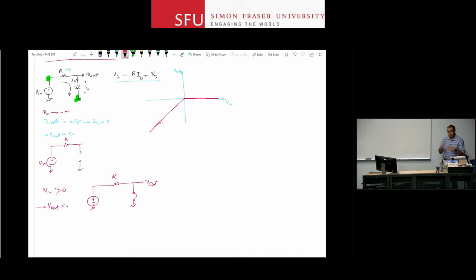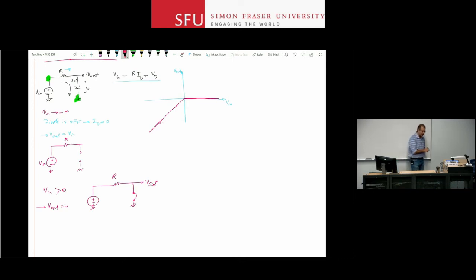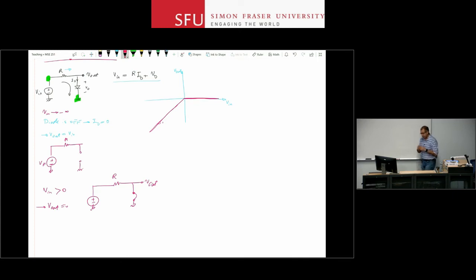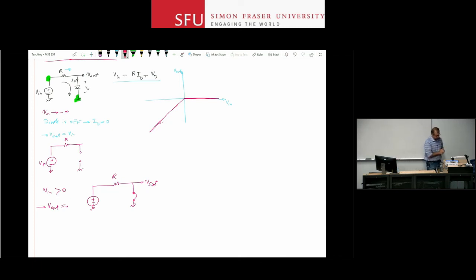This approach will repeat throughout future lectures: identify the operating region of the nonlinear element, simplify the circuit, and solve what is now a linear circuit. In most cases, once you know the operating region of the nonlinear elements, you can simplify and find the output voltage.